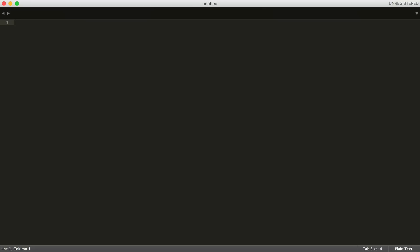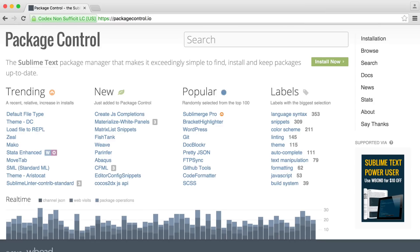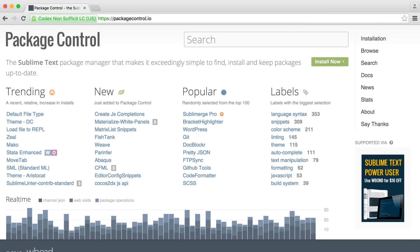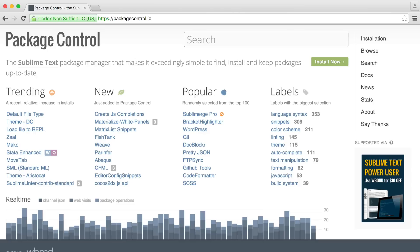Before we get started, the first thing we want to download is package control. Essentially, this means we can install any packages we want really easily.